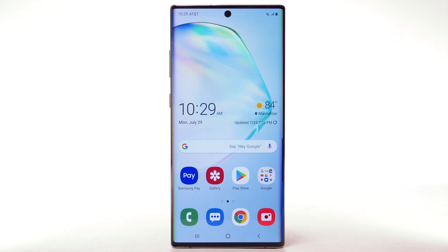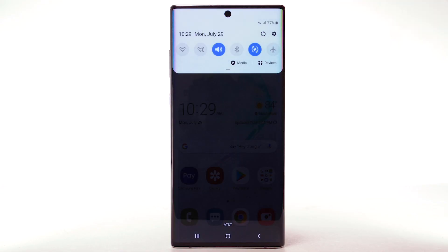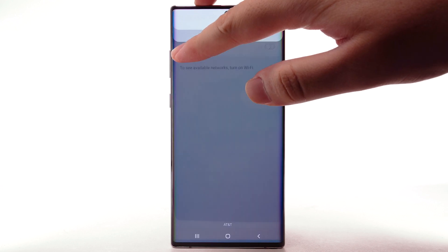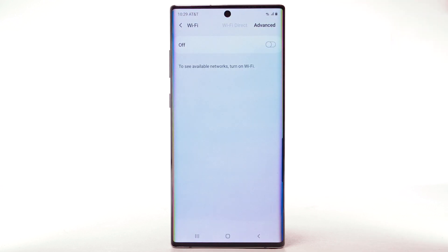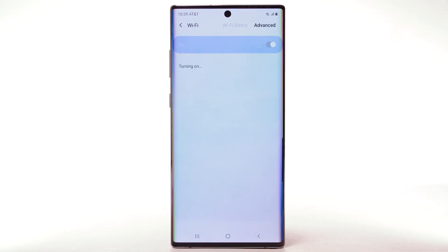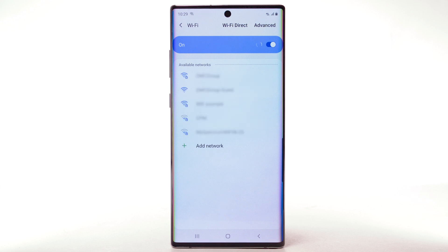From the home screen, swipe down from the notification bar. Select and hold the Wi-Fi icon. Select the Wi-Fi switch to turn Wi-Fi on or off. To optimize battery life, turn Wi-Fi off when not in use.